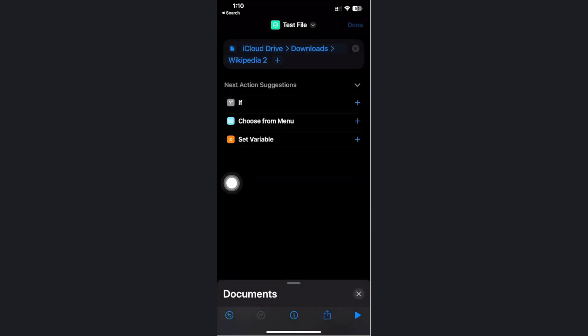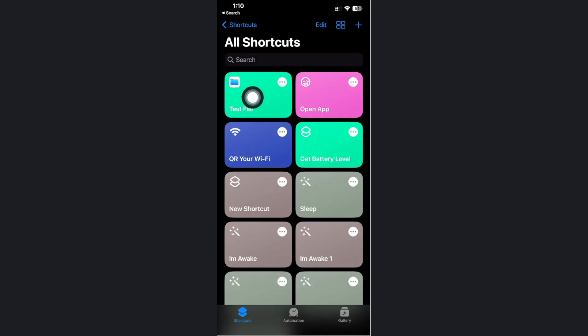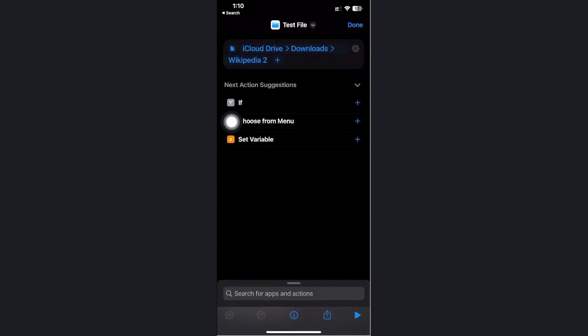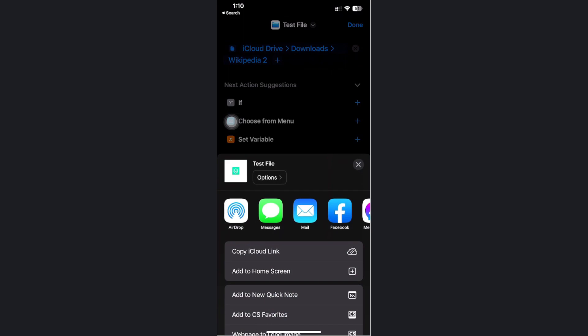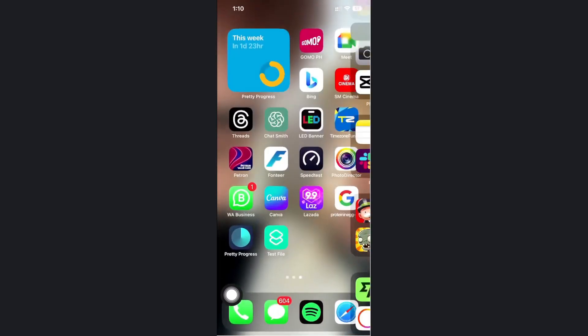When you tap on done, you now have the test file option. If you want to add this to your home screen as a shortcut, tap on the three dots on the top and tap on share on the bottom. Tap on add and then go to your home screen.